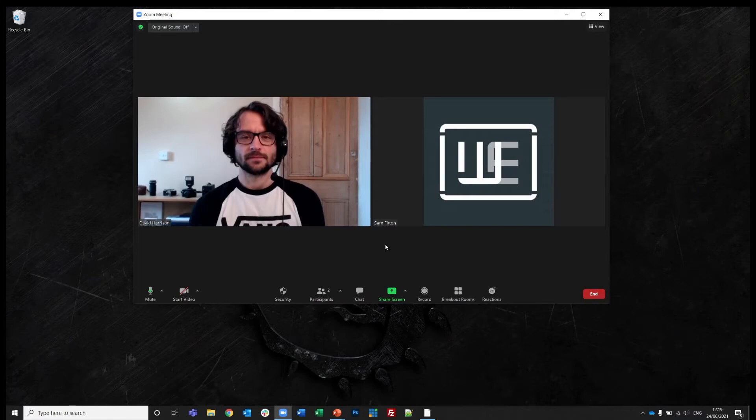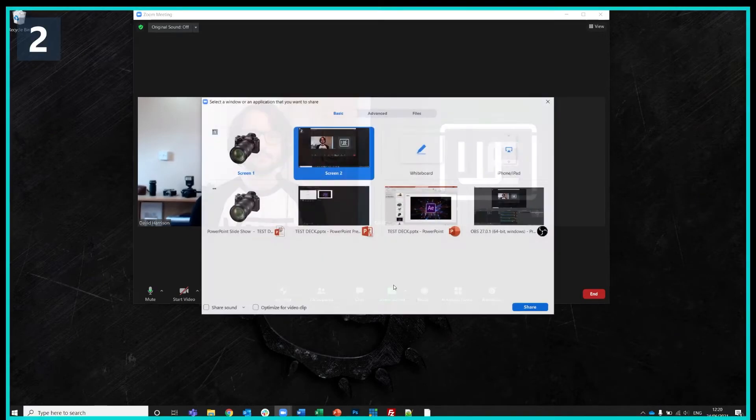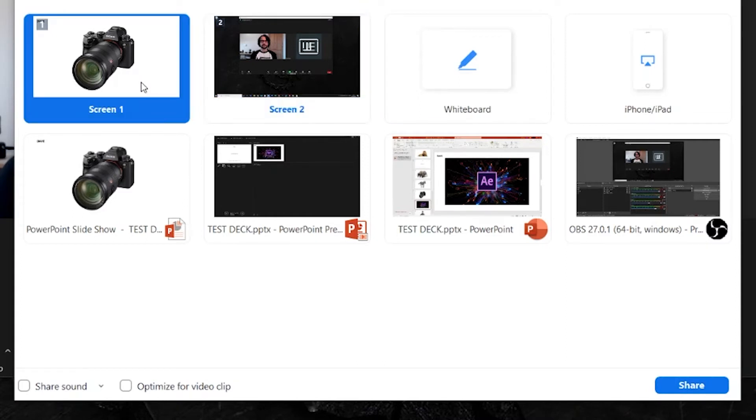Right, screen sharing with audio, let's get to it. From within the main Zoom window simply hit share screen, then select the screen you'd like to share. So in this instance I'm going to share screen 1.